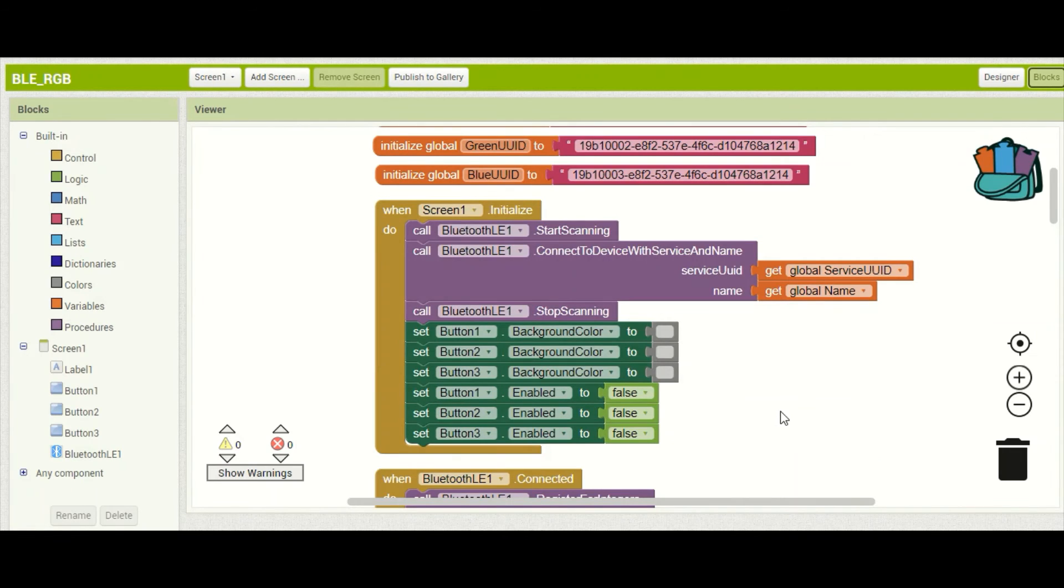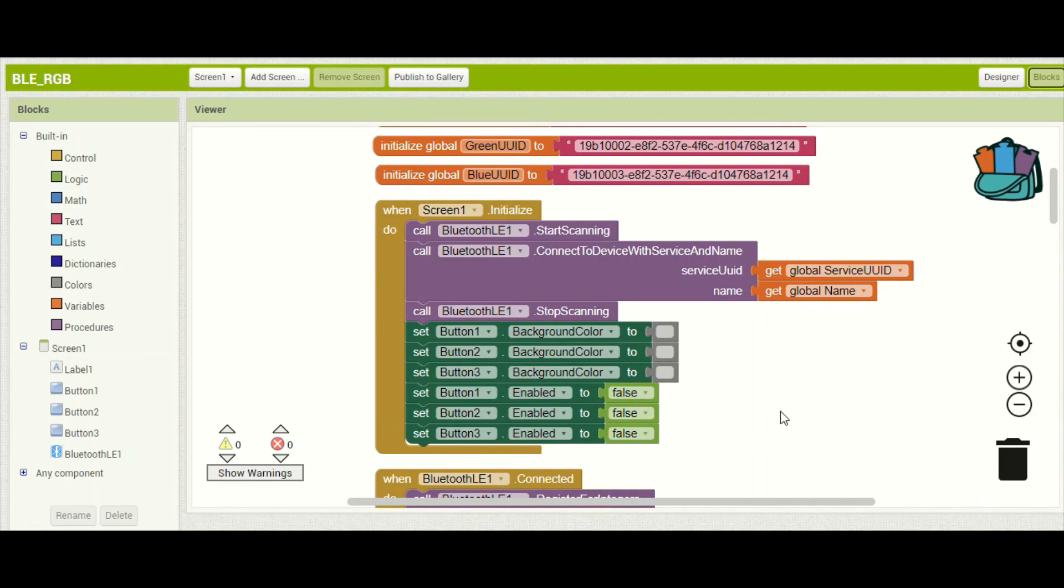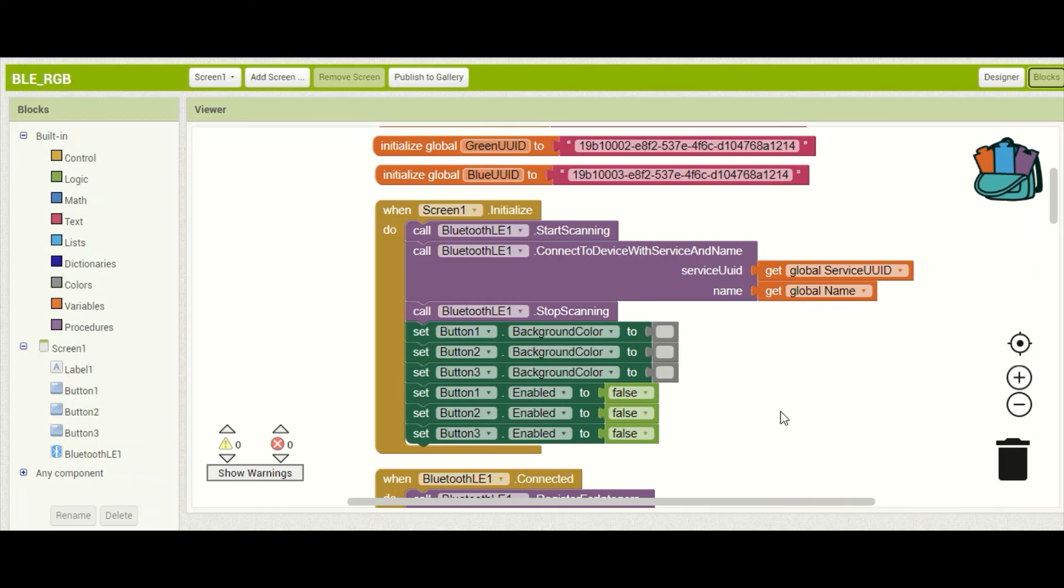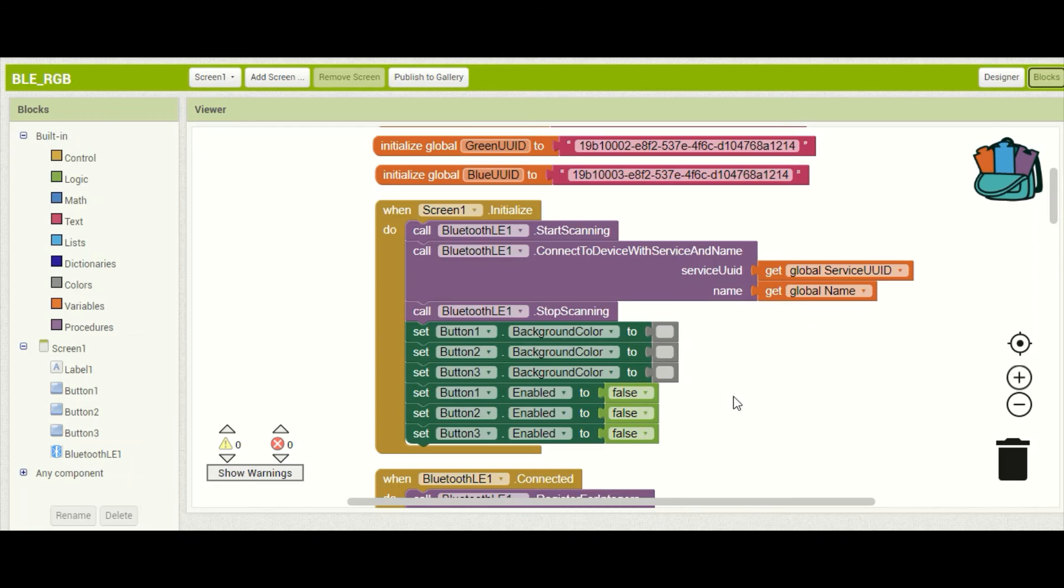Now this next section of code will automatically search for and connect with our Arduino BLE device because we already know the name and unique identifier for that device. We're also going to initialize our buttons to the color gray and disable them until we are ready to begin.